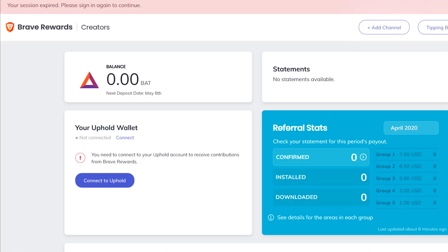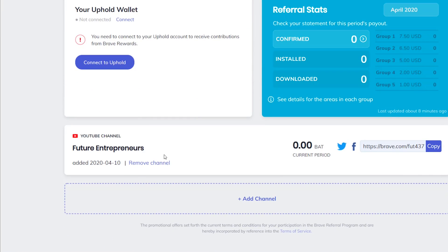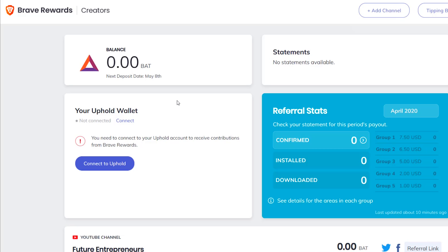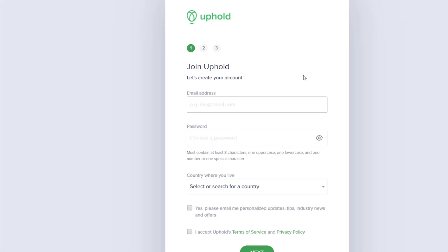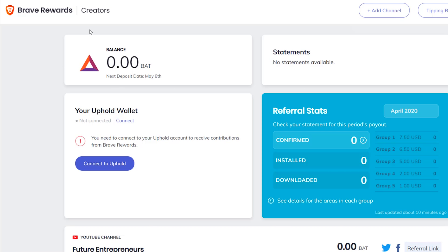If you want to get your referral link you can find it inside your creator dashboard — simply copy the unique link and share it with your followers. You'll receive BAT rewards directly to your Uphold wallet. You can choose to withdraw BAT or convert it to Bitcoin. You'll need to create your Uphold account and follow the verification steps. Once you're verified, your account will be linked in the Brave Rewards for Creators section.